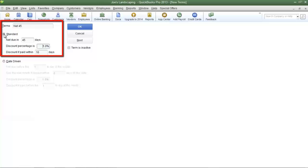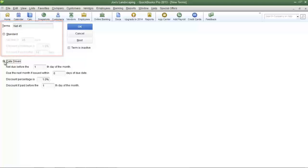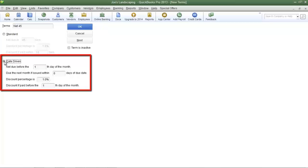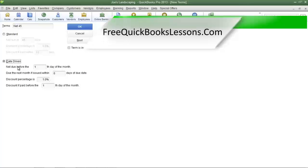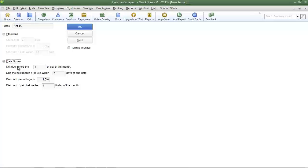For this example I'm going to use the Standard option, but I will also explain how to use the Date Driven option. In the Date Driven option, your company specifies a particular day of the month that it expects payment — for example, the 10th of every month. In the Standard option, your company specifies how many days from the date of the invoice that payment is expected. For example, an invoice created on the 10th can specify payment within 15 days from that date. The Standard option is used more than the Date Driven option.